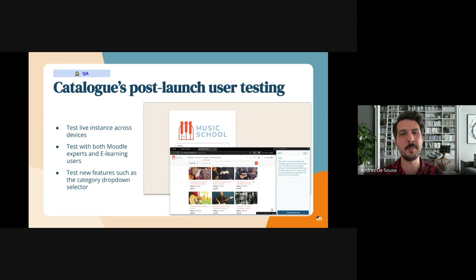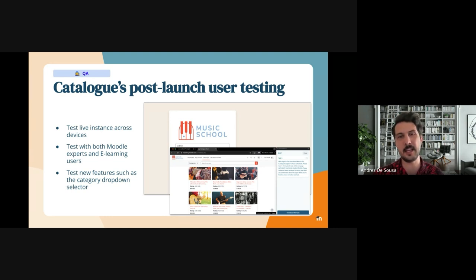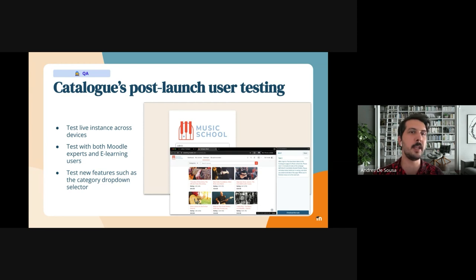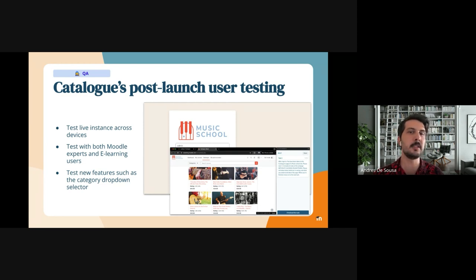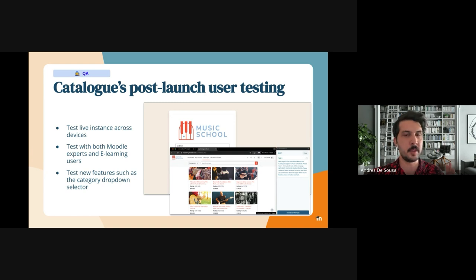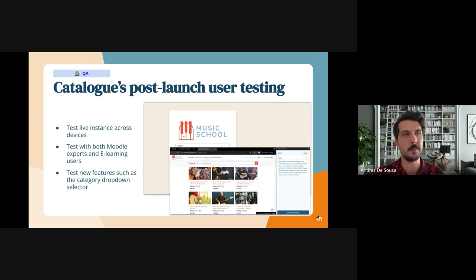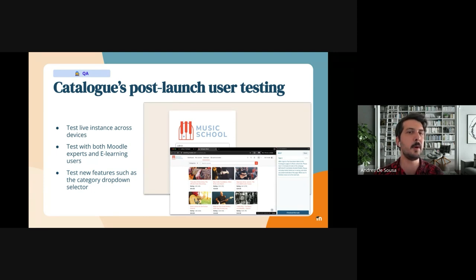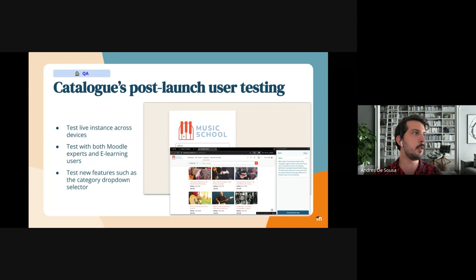We're going to be testing it on this live instance. There are a few features, a few things that we want to test. So we want to test this live instance across devices. Thanks to this new tool that we're using, Lookback, we'll be testing it not only on mobile devices which will be nice, we'll be testing both with Moodle experts and e-learning users.